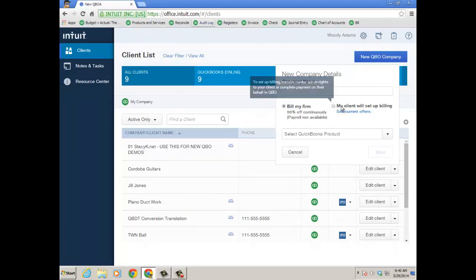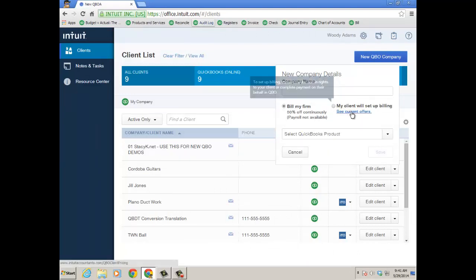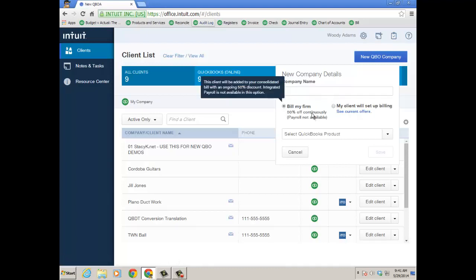Now, if your client chooses to set up their own billing and pay with a credit card, you can add them to your consolidated bill because you know that their current offers are really going to be, let's say 50% off, but it's always just an annual promotion just for that first year. So obviously advantageous to get the 50% off continuously if the firm pays and then you just roll in that cost to your client, however you choose to invoice them for the services that you provide.